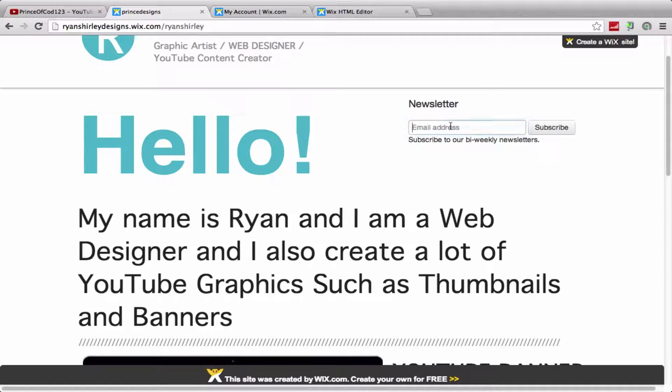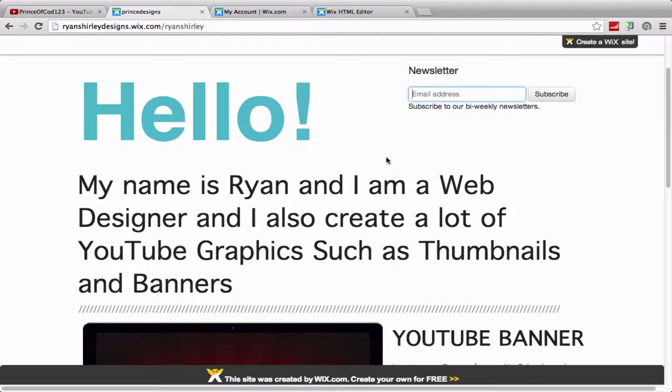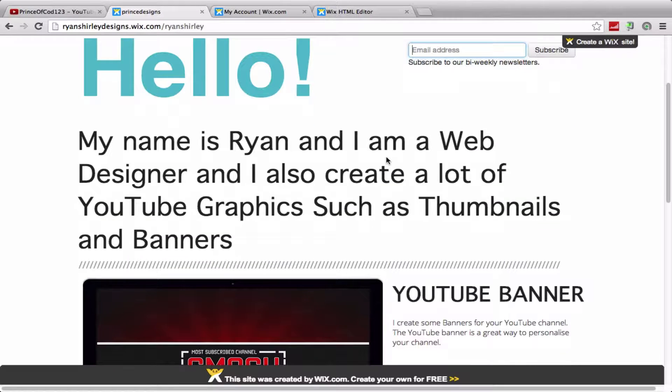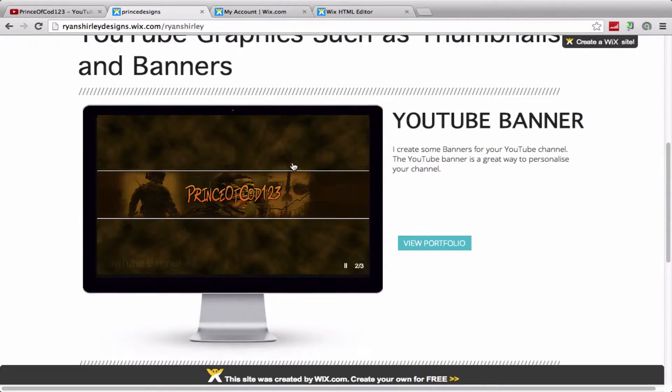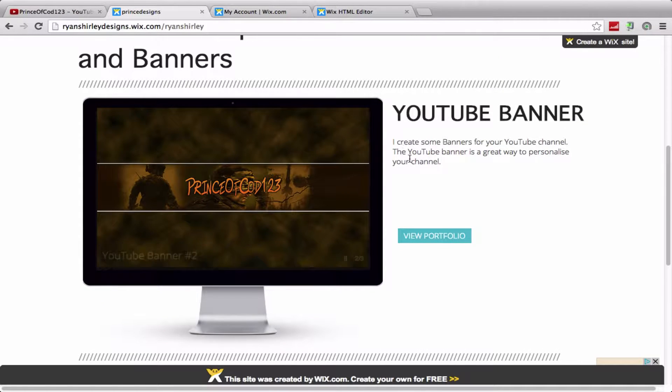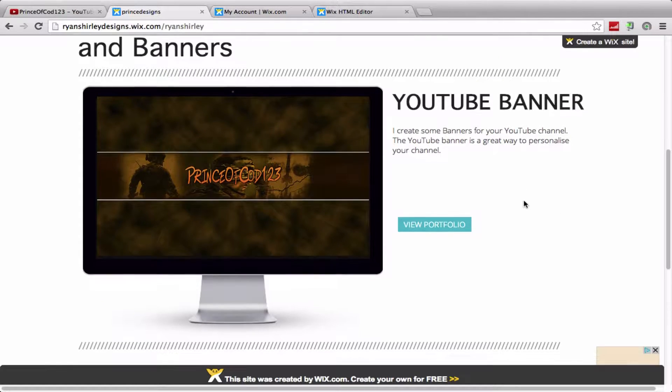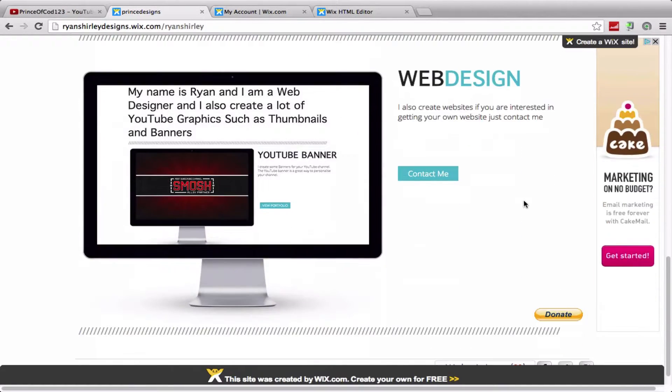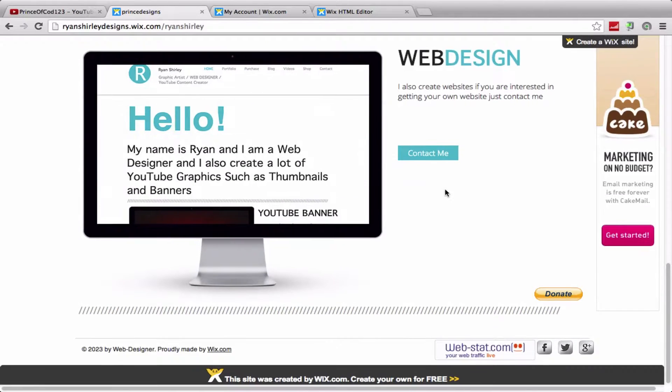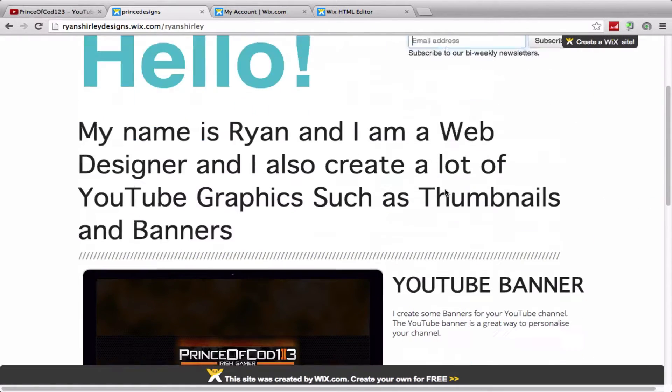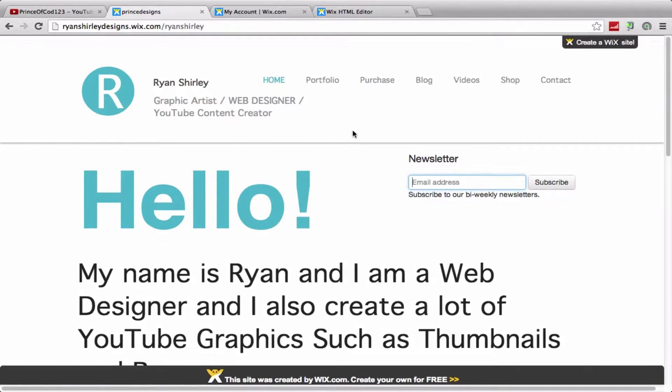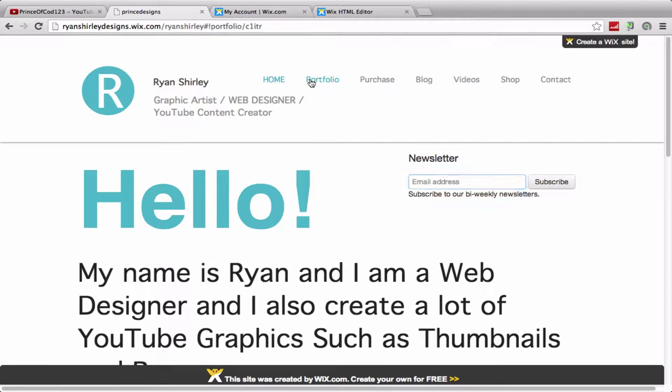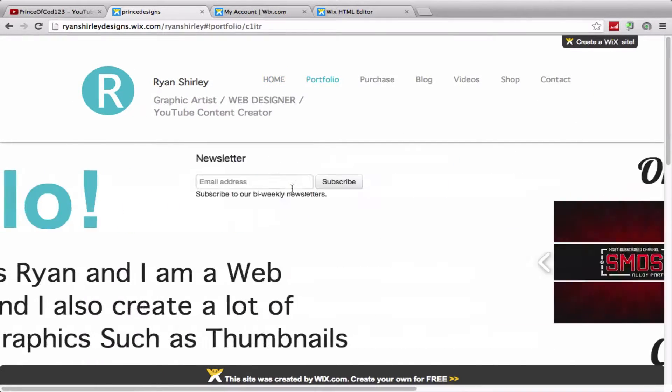You can sign up to my newsletter right here. Just put in your email address and you can subscribe to that. This tells you a little bit about me and then you have some pictures. You got YouTube banner and you got web design here, so that is quite nice.